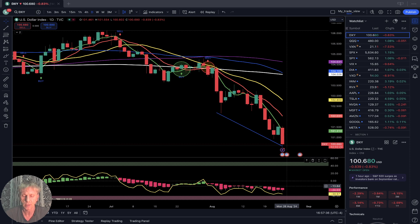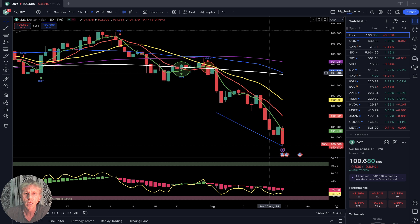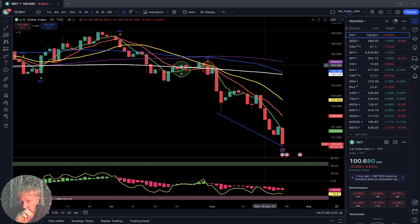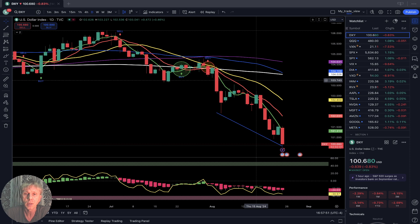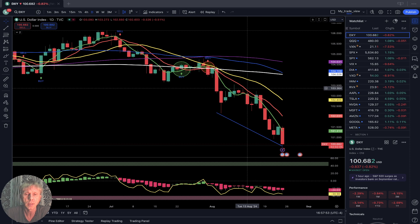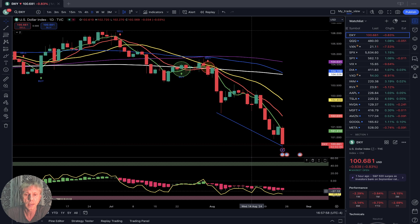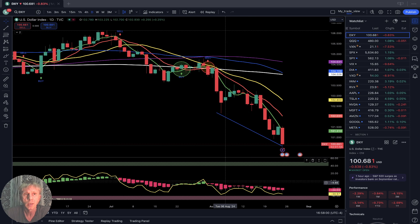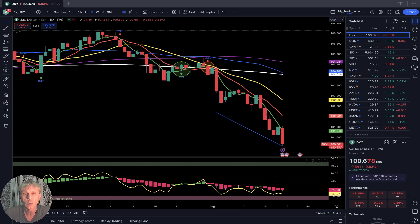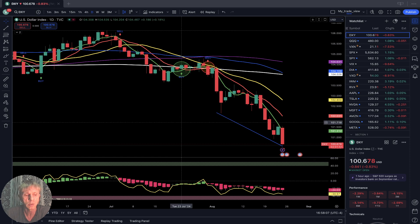Let me briefly mention my setup. I'm using simple moving averages: white line SMA 200, purple line SMA 100, blue line SMA 50, yellow line SMA 20, red line SMA 10, green line SMA 5. Below: RSI line and high connection bars. That's all — very simple. It's not easy because emotions are involved, but if you follow the indicators you will be successful because indicators do not have emotions.